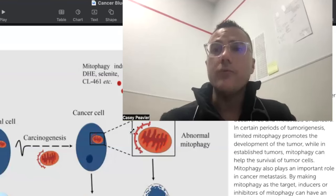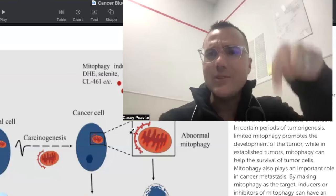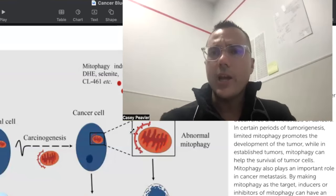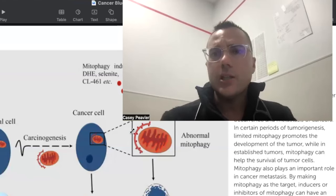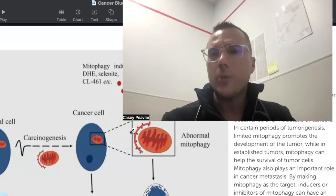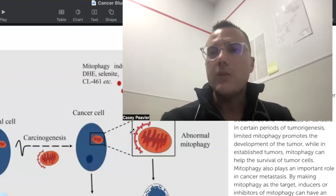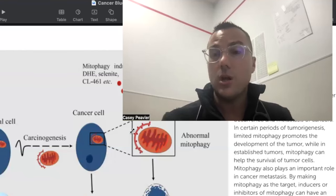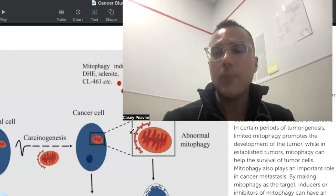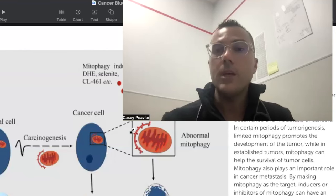I know that was a lot — I hope it wasn't too confusing. If you have any questions, please leave them in the comments. You can also email us, which is in the description. If you like this video, please like it and subscribe to our channel. If you have people struggling with disease processes related to mitophagy, mitochondrial dysfunction, and mitochondrial dynamics, please share it with them. Until next time.